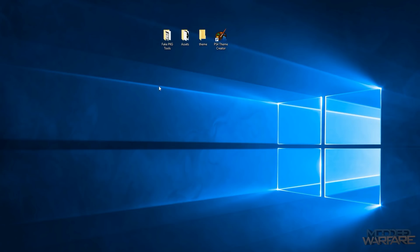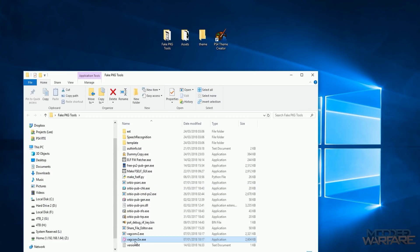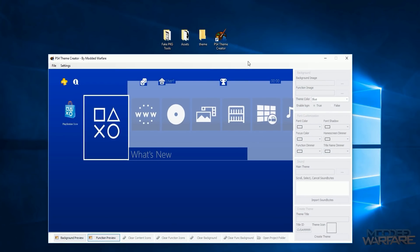Over to the computer — I'm zoomed out a bit more than normal because I'll be opening lots of folders, image files, audio, and doing lots of dragging and dropping. First thing you're going to need is Fake Package Tools — make sure you download the latest version since we need the VAG converter. You're also going to want the PS4 Theme Creator, a tool I made to make creating a theme much quicker and easier. It generates a lot of files for you so you don't have to do things manually.